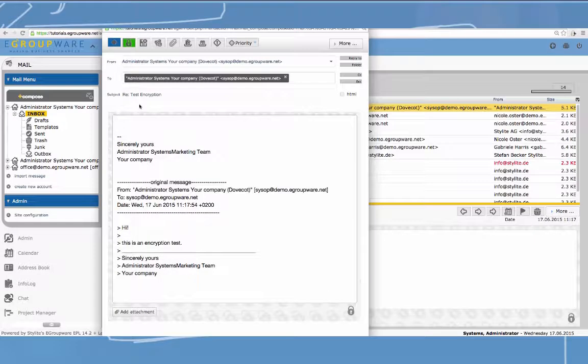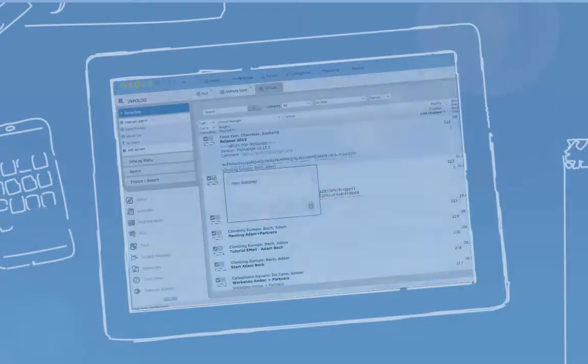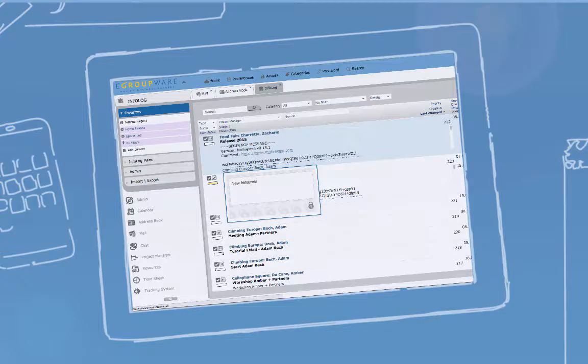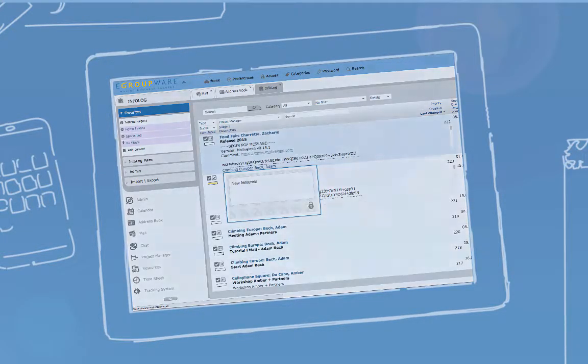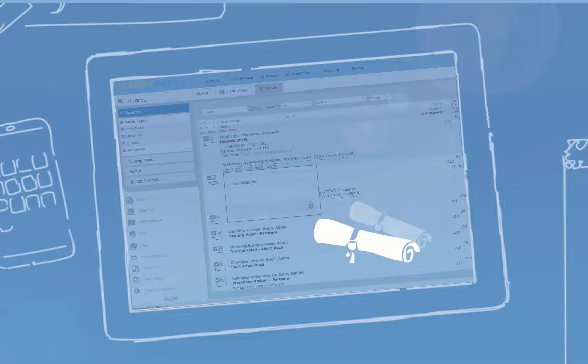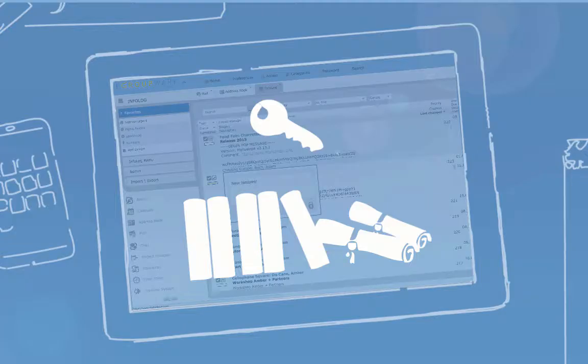As the recipient of an encoded mail, you just fill in your password and thereby decode it. The answer to an encrypted mail will also automatically be encoded. You can deactivate that if needed. Of course, your mails then won't be as safe as before. The second application of PGP encryption in eGroupware is Infolog.